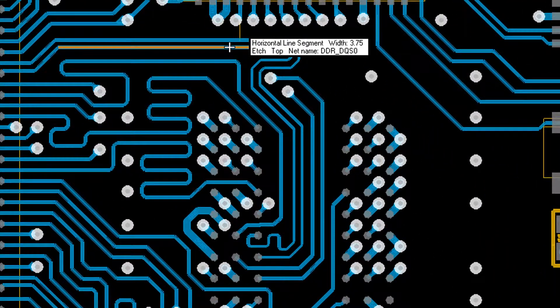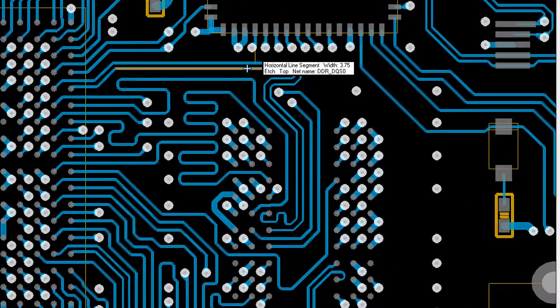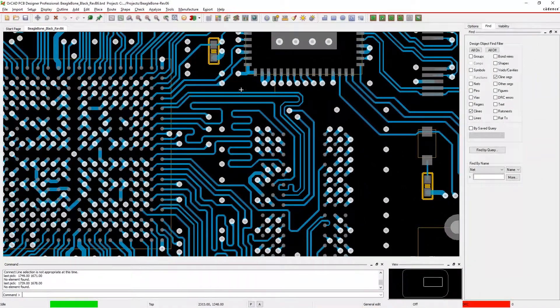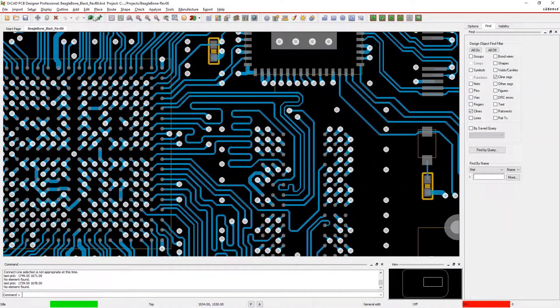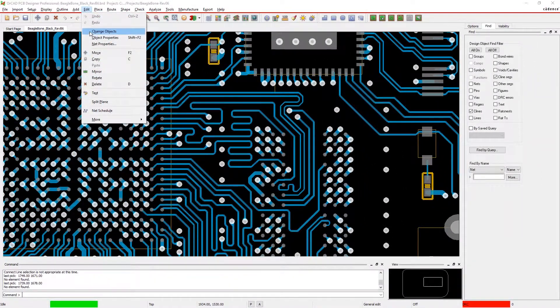If you find that your impedance is off, you can easily change the trace width to match the design specification.